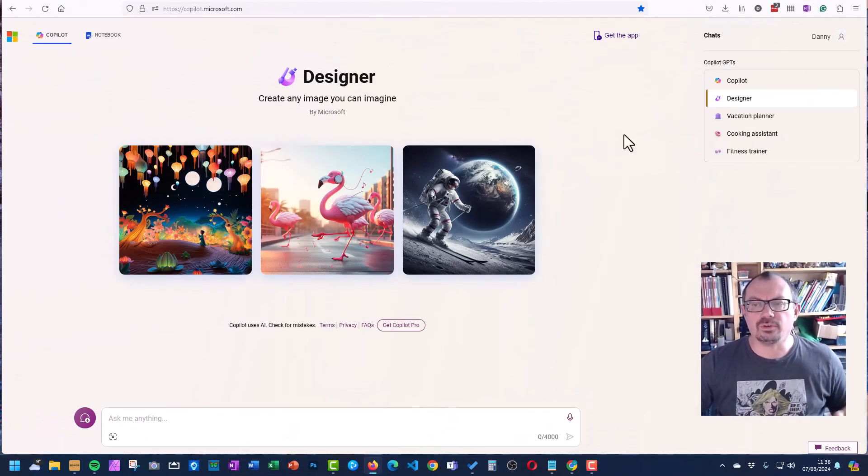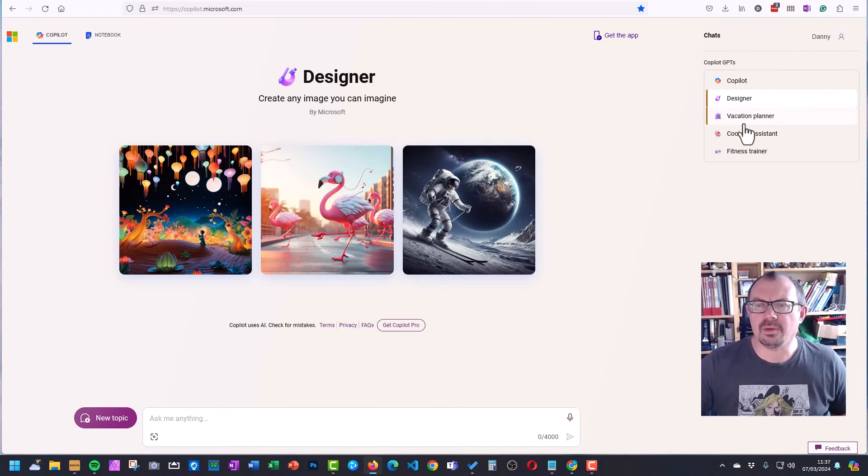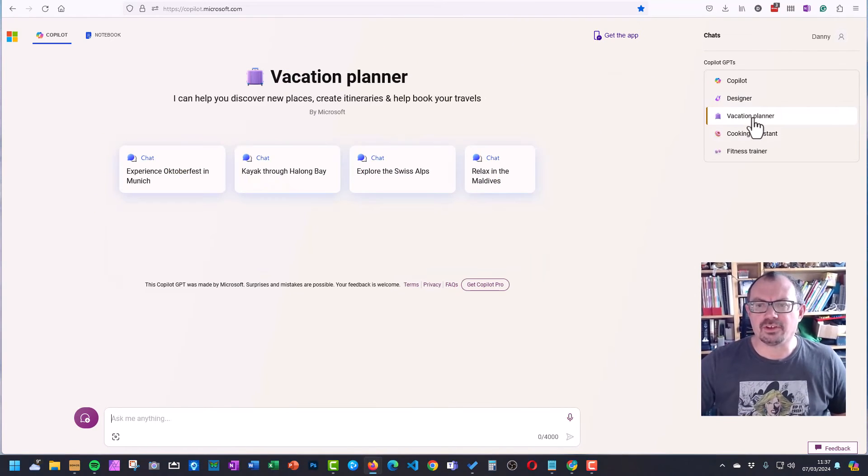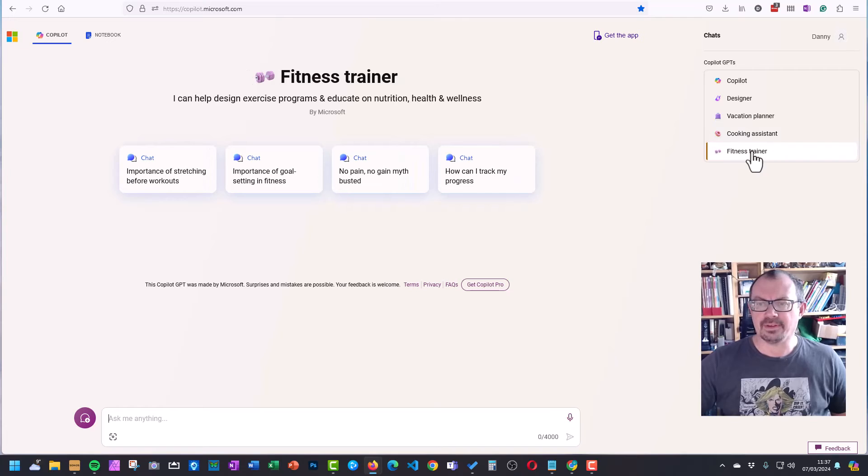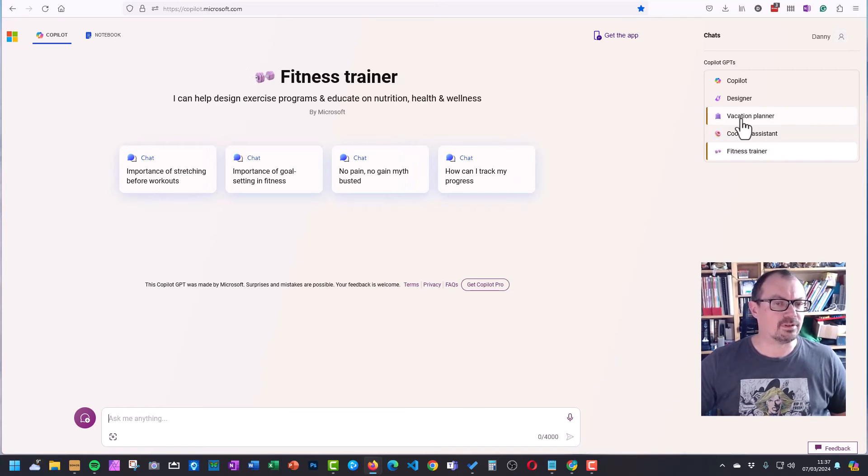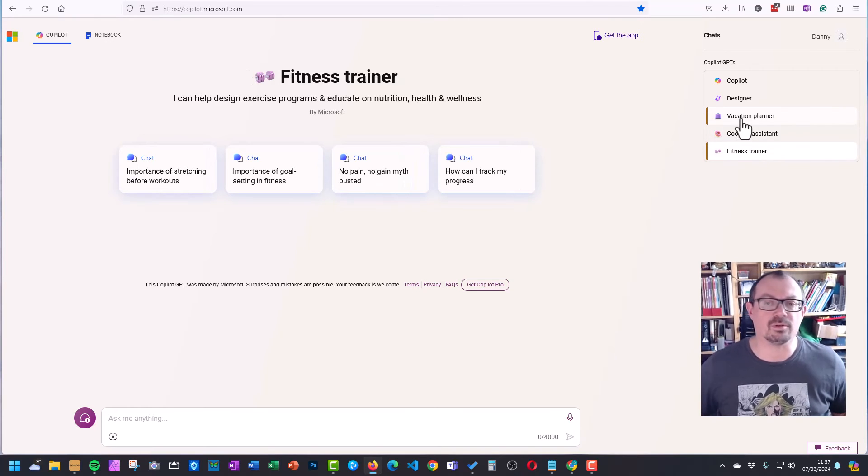You also have some other tools which are less useful for teachers, but they're here if you want them. There's a vacation planner, there's a cooking assistant, and there's a fitness trainer. So they're useful again if you're interested in that. You can chat to it and have it create your fitness plan and so on.